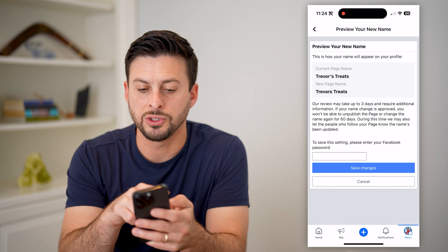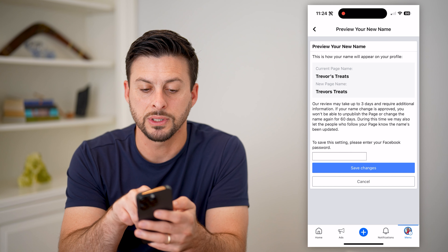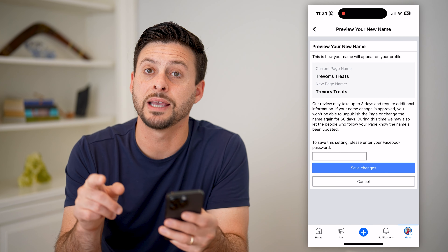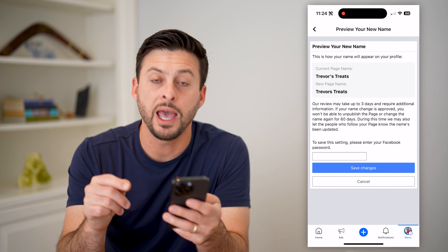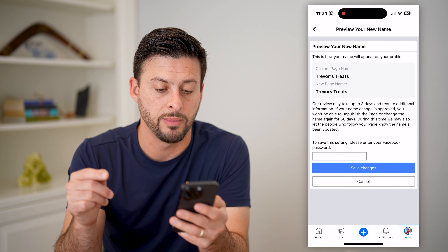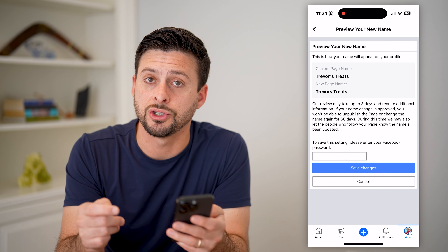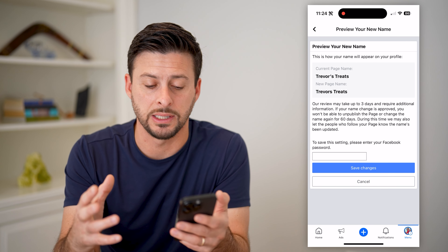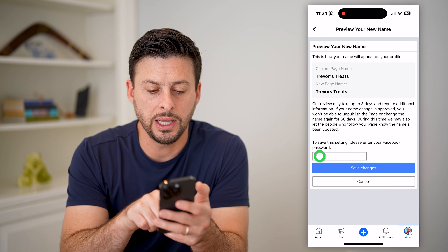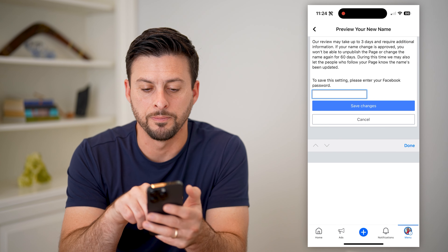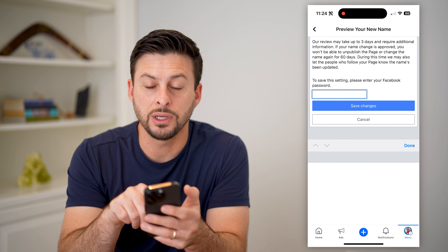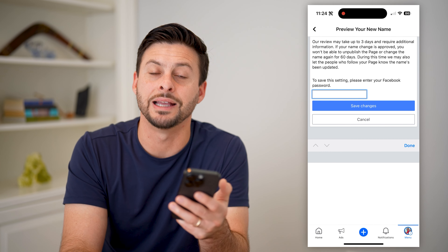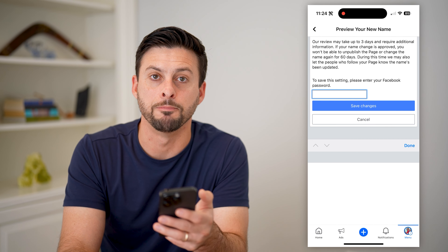I'm going to hit review change. Keep in mind, it shows what your old name looks like and what your new name looks like. It says the review may take up to three days and may require additional information. Again, you can't change it within 60 days after that. You're just going to enter in your password, hit save changes, and you'll be able to see the updated name.